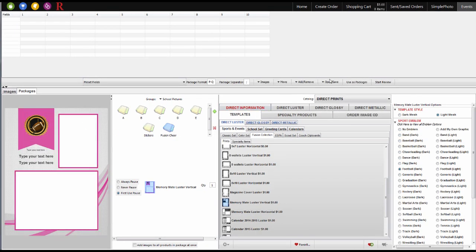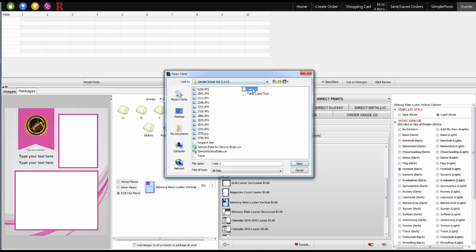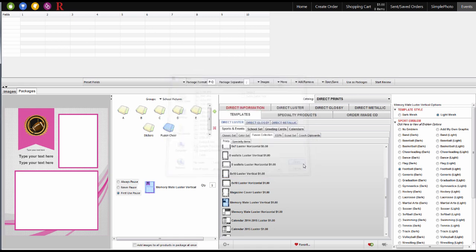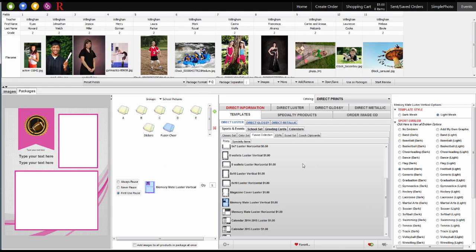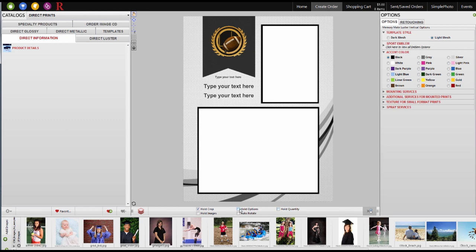Now I'm ready to bring in my data and review my order. Before I start the review, I need to make sure Hold Options is turned off. This will ensure that the template options I chose when I built my packages function properly.